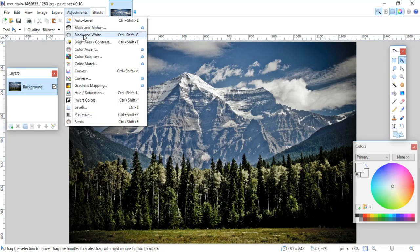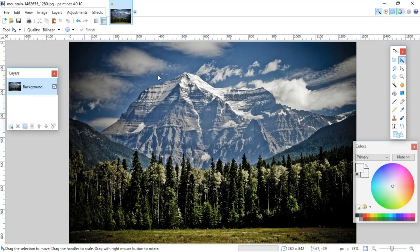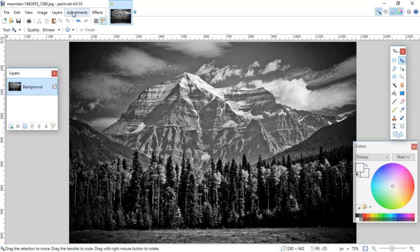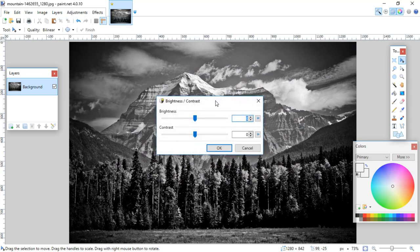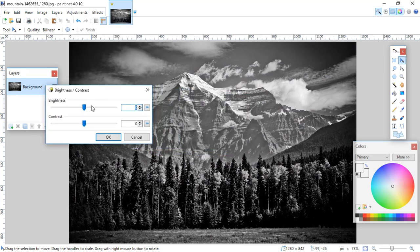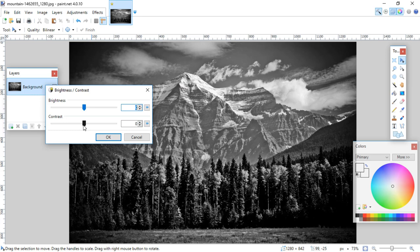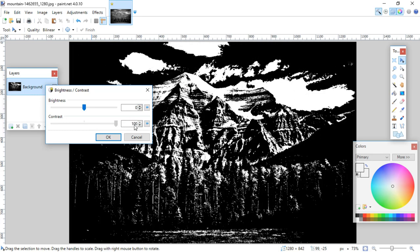Go down to black and white, then click on adjustments again and go to brightness and contrast. Then you want to turn the contrast all the way up. That instantly makes it black and white.